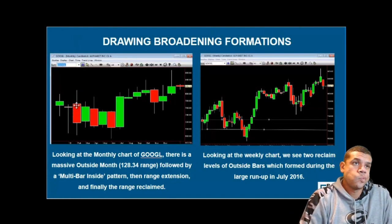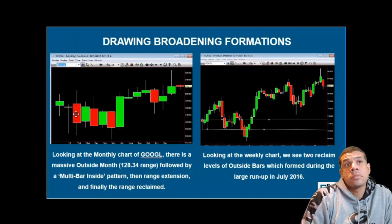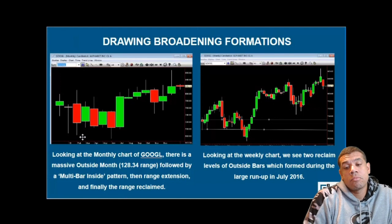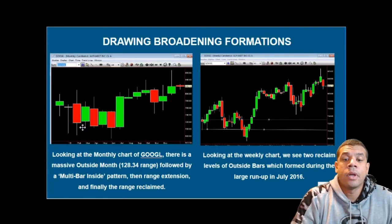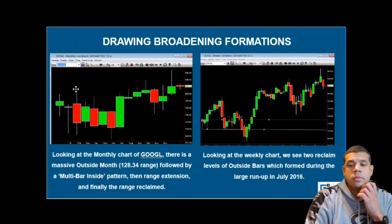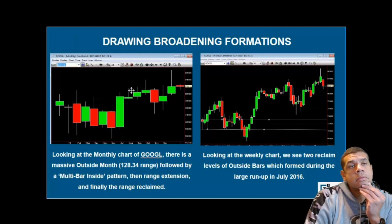That bar was 128 points wide. People asked me about Google for months after that and I said you've got to get out of there because of those multiple inside patterns. So what did it do? It went inside, it went outside, it went inside — but then once it finally broke that bar, that's something we wanted to know about. Because then it reclaimed it, and you can see the lows of all these openings and closes — boom — here was our reclaim. It eventually came back and took both sides of that 128-point bar out in triangle fashion.